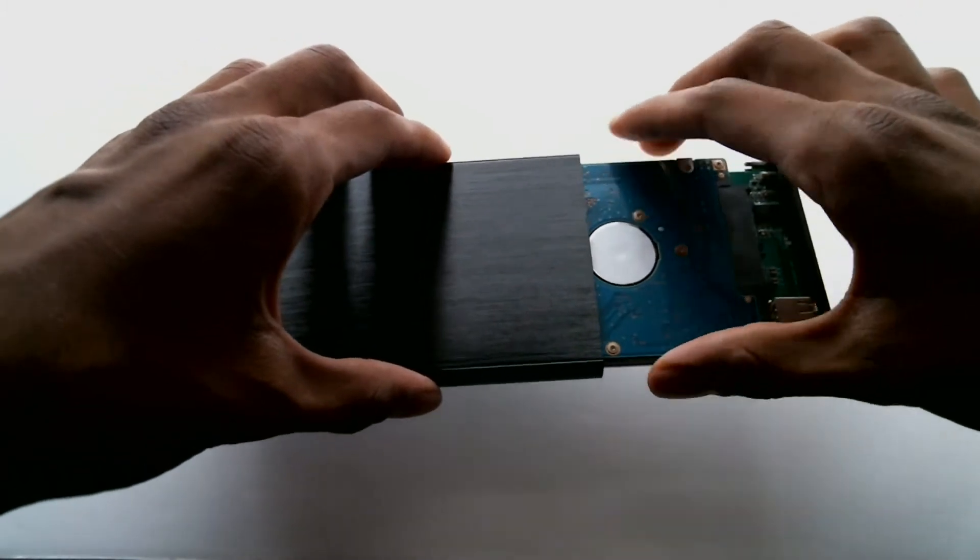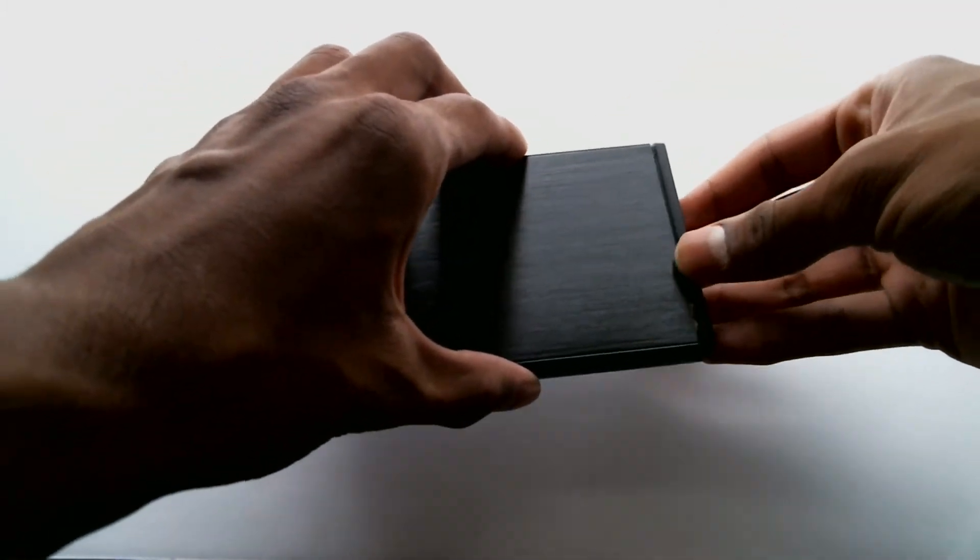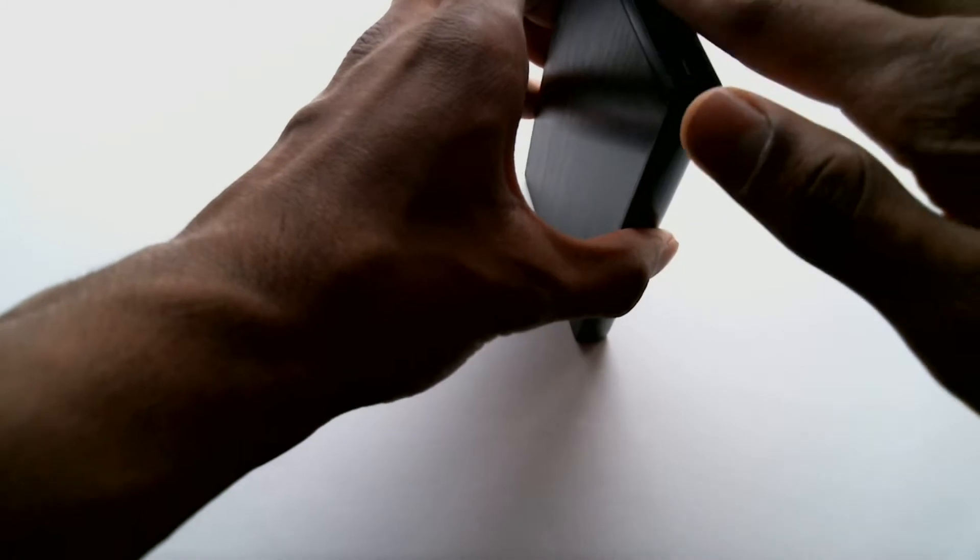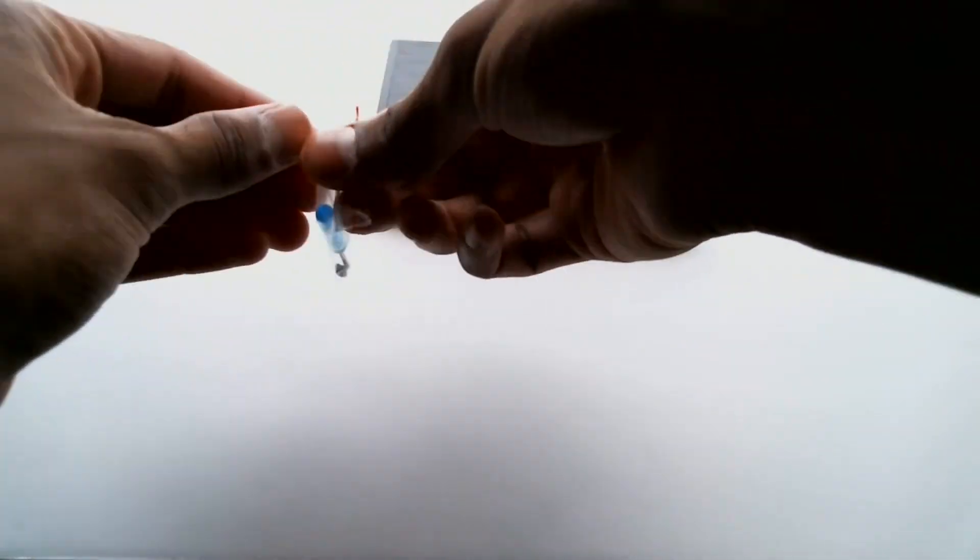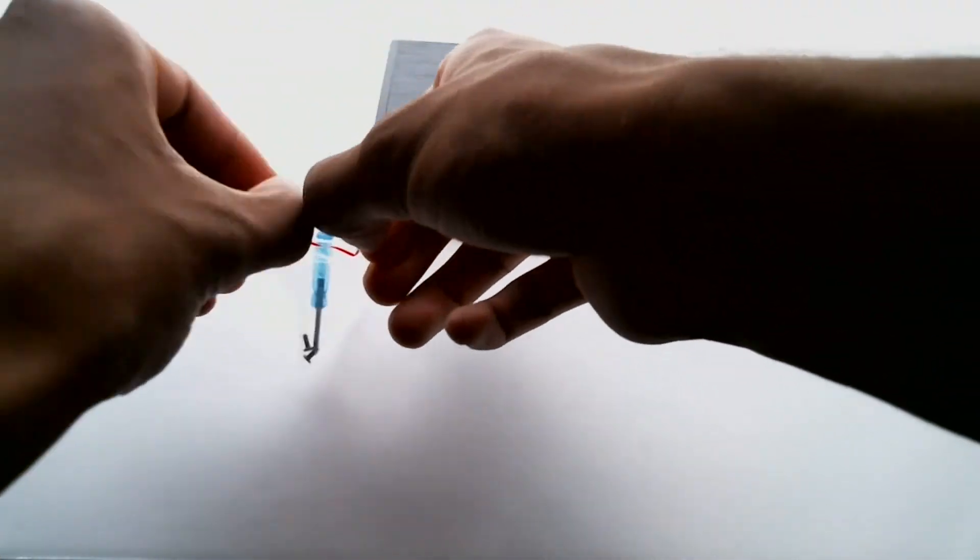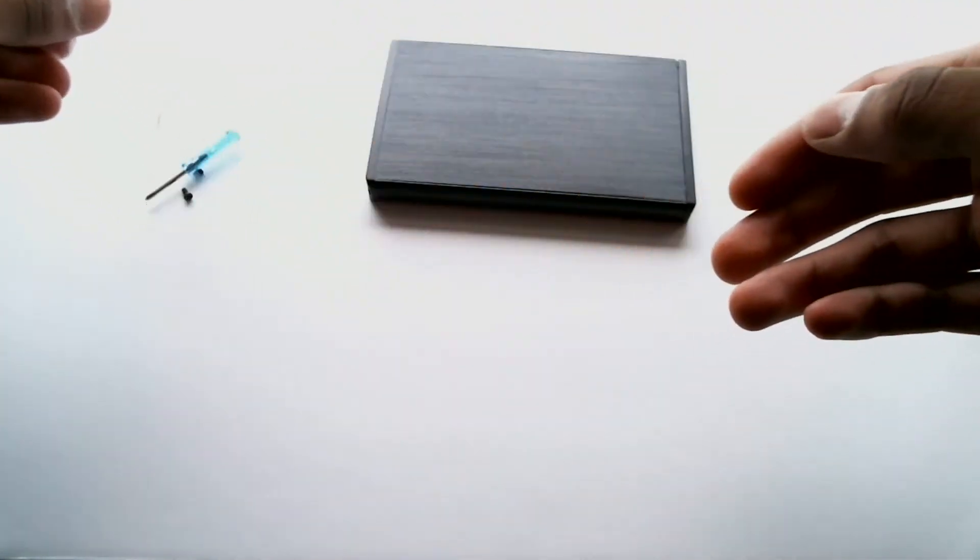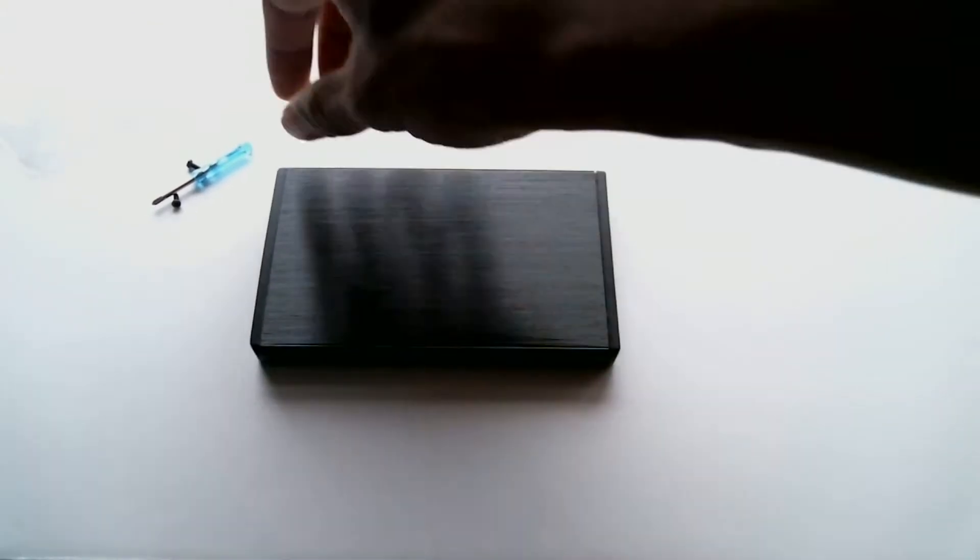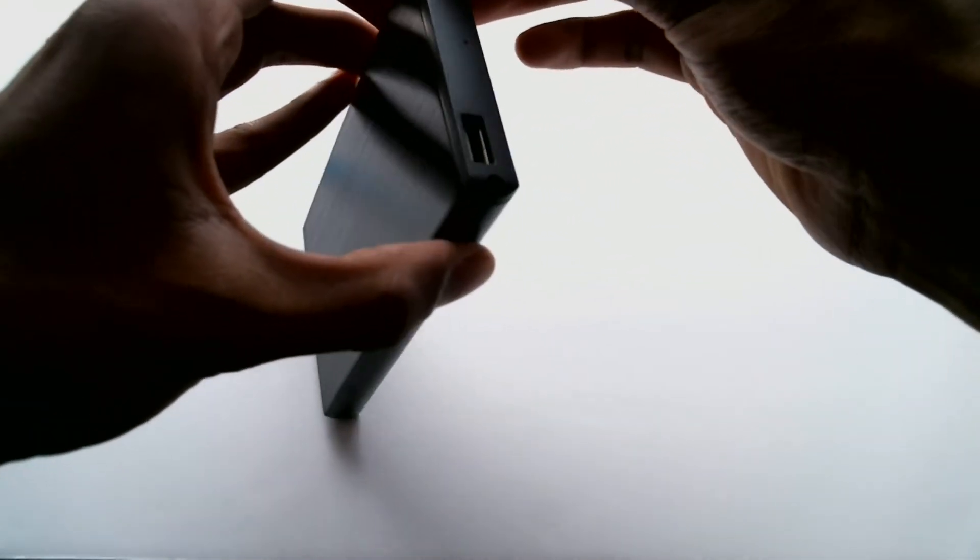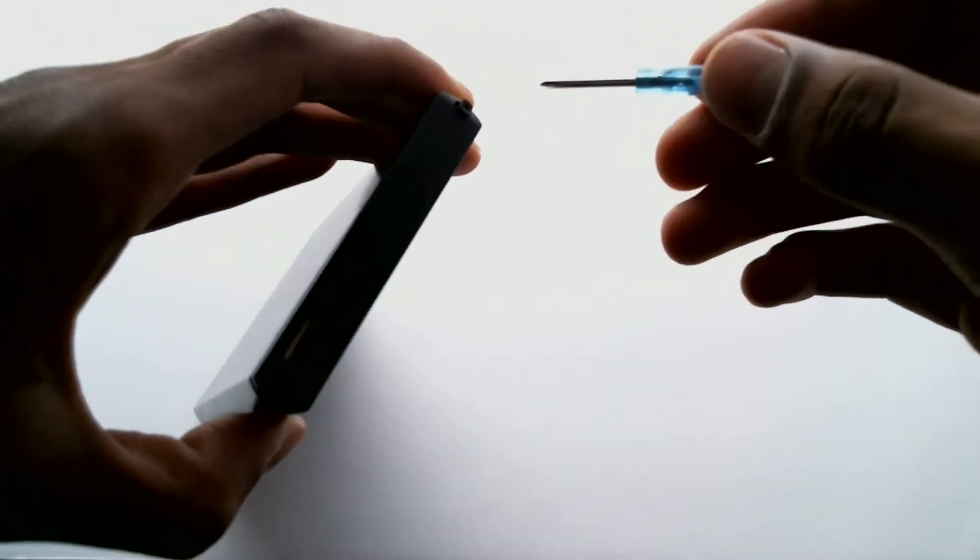Now what you want to do is take out the end of the enclosure with the USB port in it and take that and plug it into the hard drive. Make sure the SATA port lines up. And then you can pick up the hard drive and plug it right in to the enclosure.